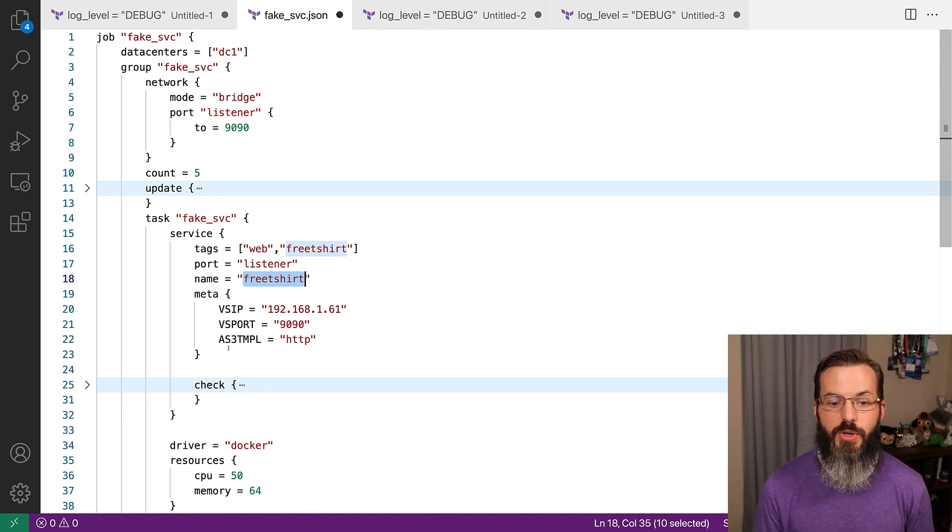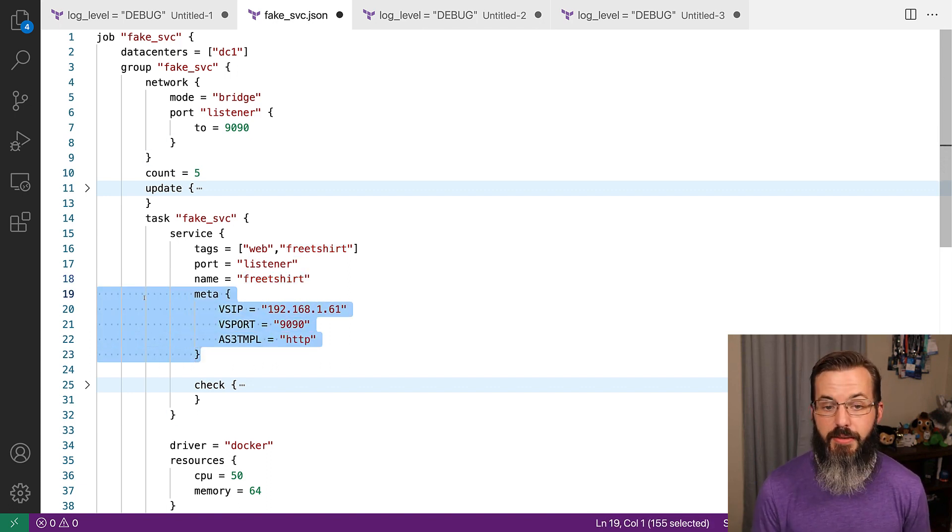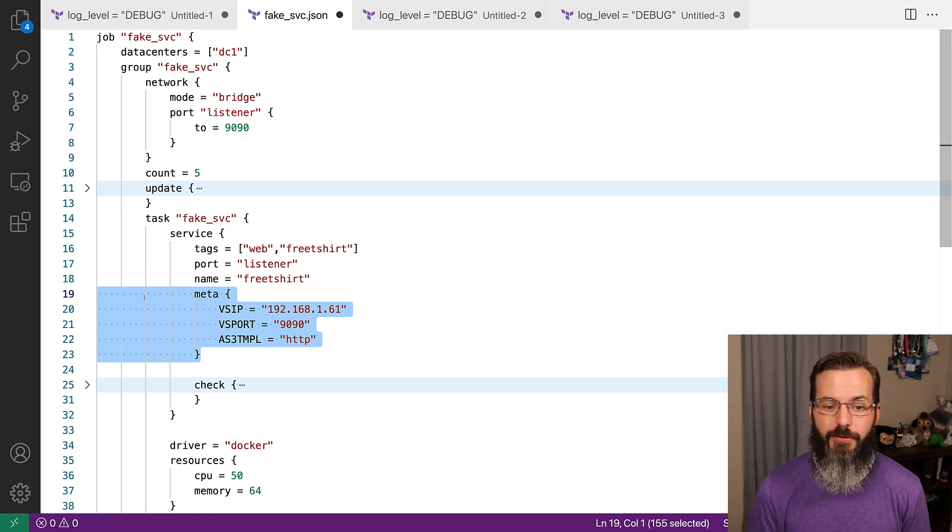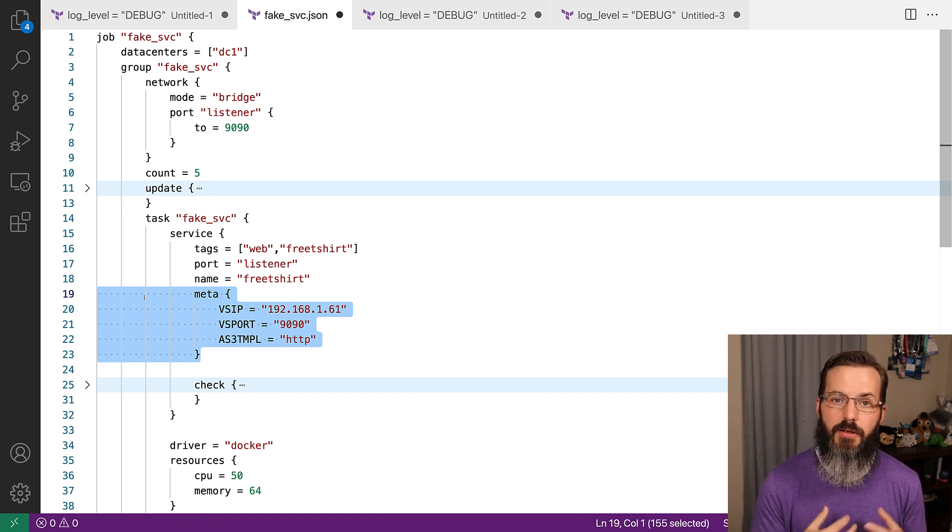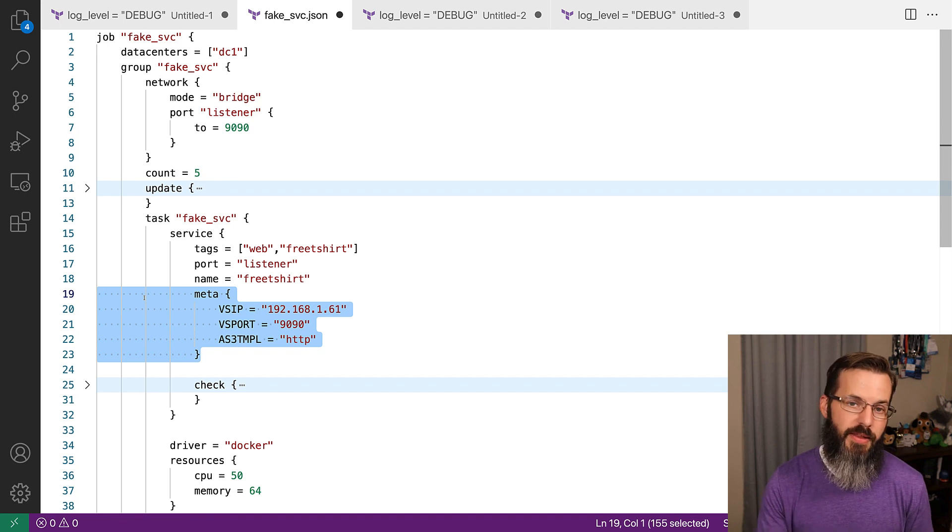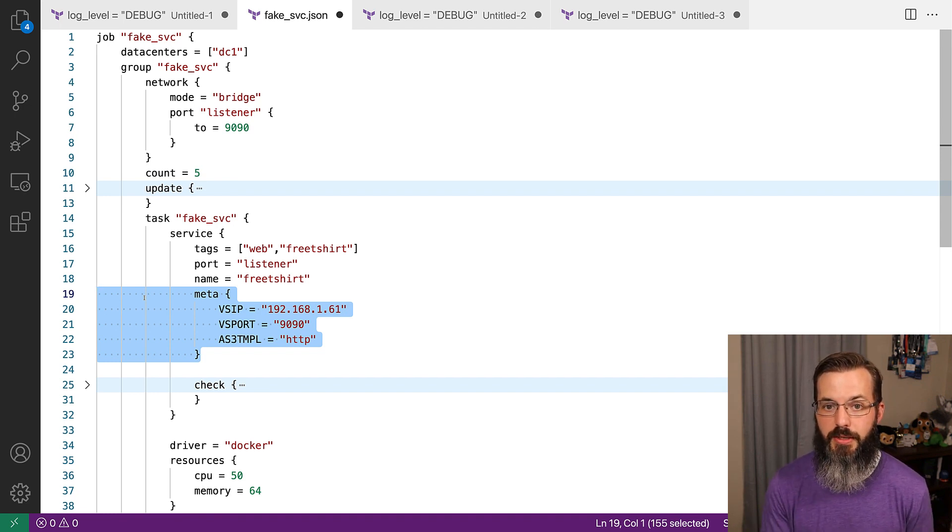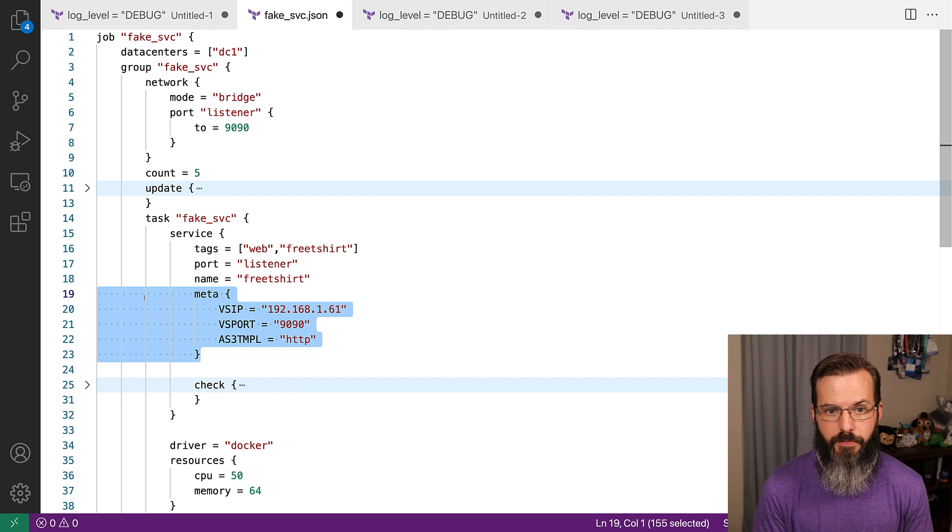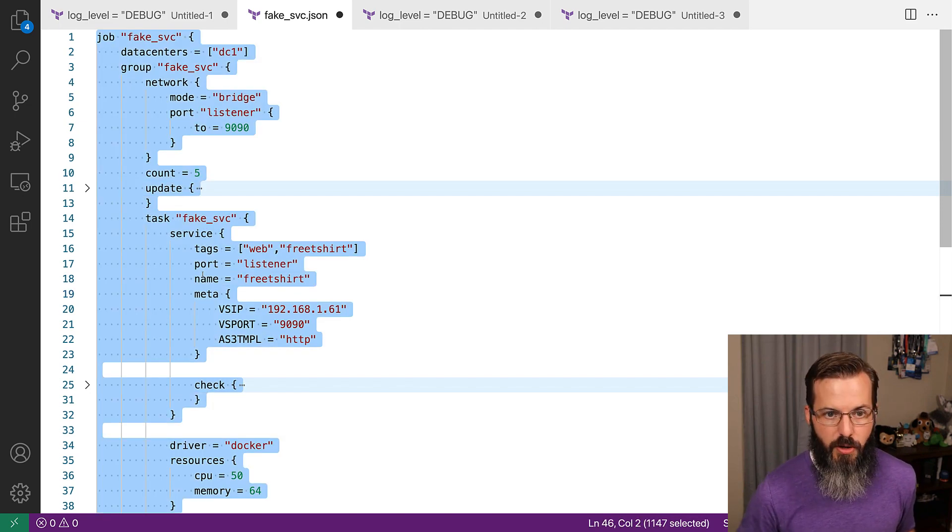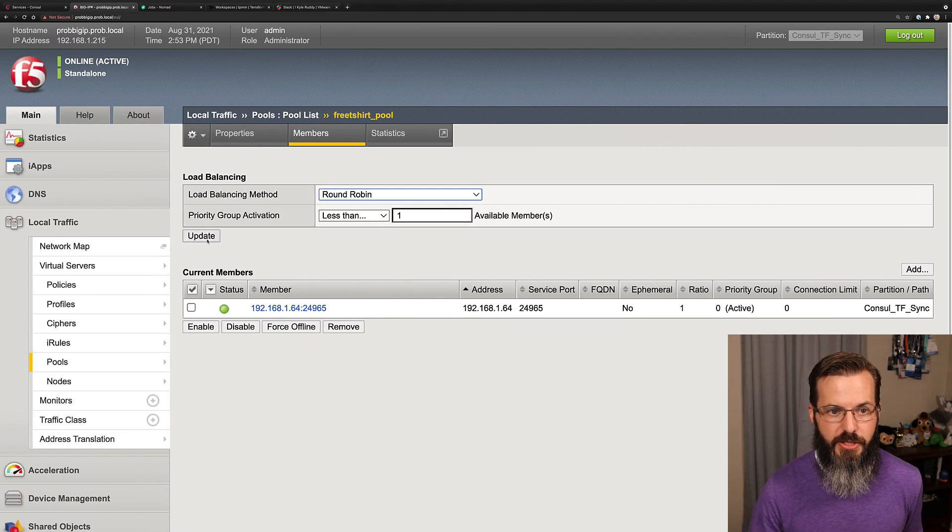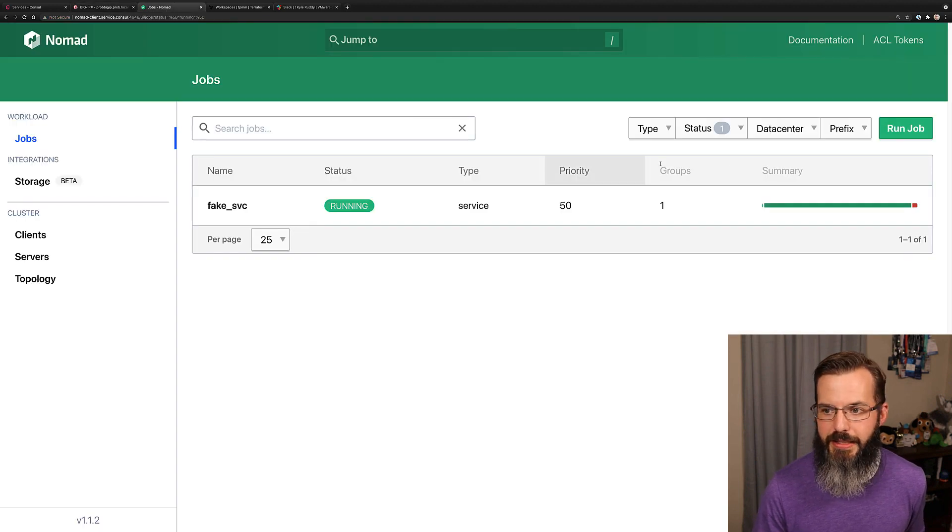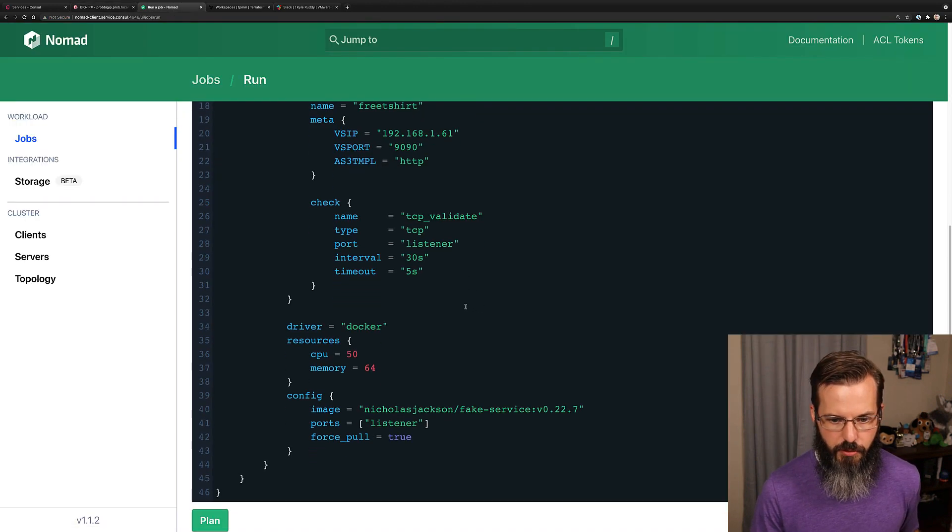We also have some additional metadata that's required by F5 in order to maintain the virtual server IP, that port, and then also what template it should be using at the point of creation. Now that we have this, we can go ahead and copy out our job definition, head over to nomad and run our job.